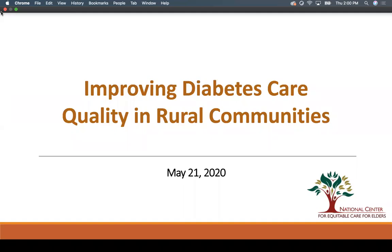All right, we have a fantastic session planned today, so I'm going to go ahead and get started while we still have folks coming in and joining us. Hello and welcome to this webinar on Improving Diabetes Care Quality in Rural Communities. My name is Arielle and I'm the Program Manager at the National Center for Equitable Care for Elders, and we're glad you can join us.